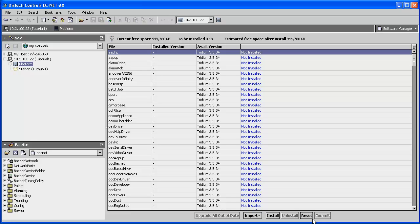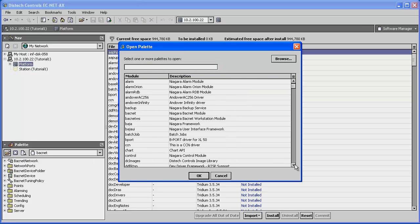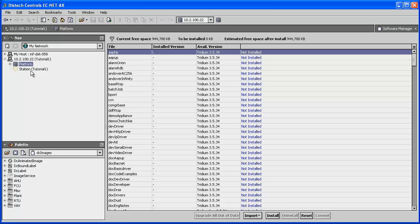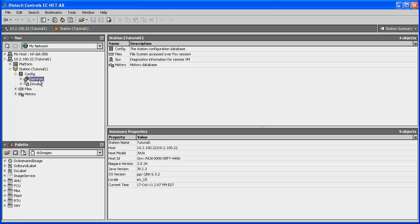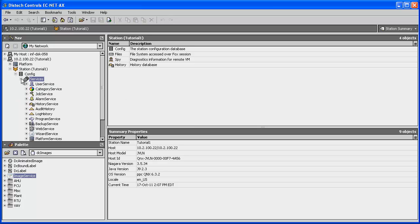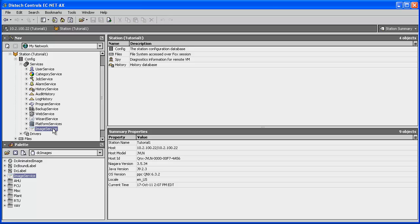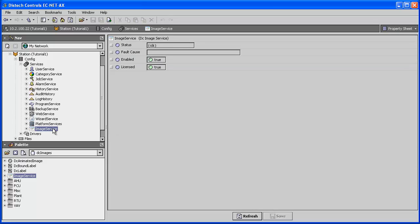Once the DC Images are installed, open up the DC Images palette. Click on Open Palette and select DC Images, then expand the Station folder. If you're not connected to a station, go ahead and do so. Then select the Image Service in the DC Images palette and drag and drop it into the Services folder of your station. If you expand the Services folder, you will notice the Image Service is now installed. The Image Service should already be licensed and enabled by default — Enabled is set to True and Licensed is set to True.